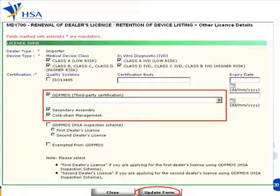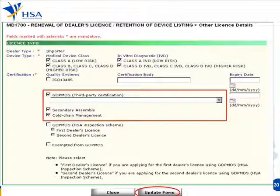Go to the device info and click here to edit any information that you may have. It will bring you to this window. Let's say you are no longer dealing with certain devices. Click on and update the kind of devices that you are performing, like you are bringing in or wholesaling or whatever activities. And then if you have changes to your GDP MDS certifications, click there.